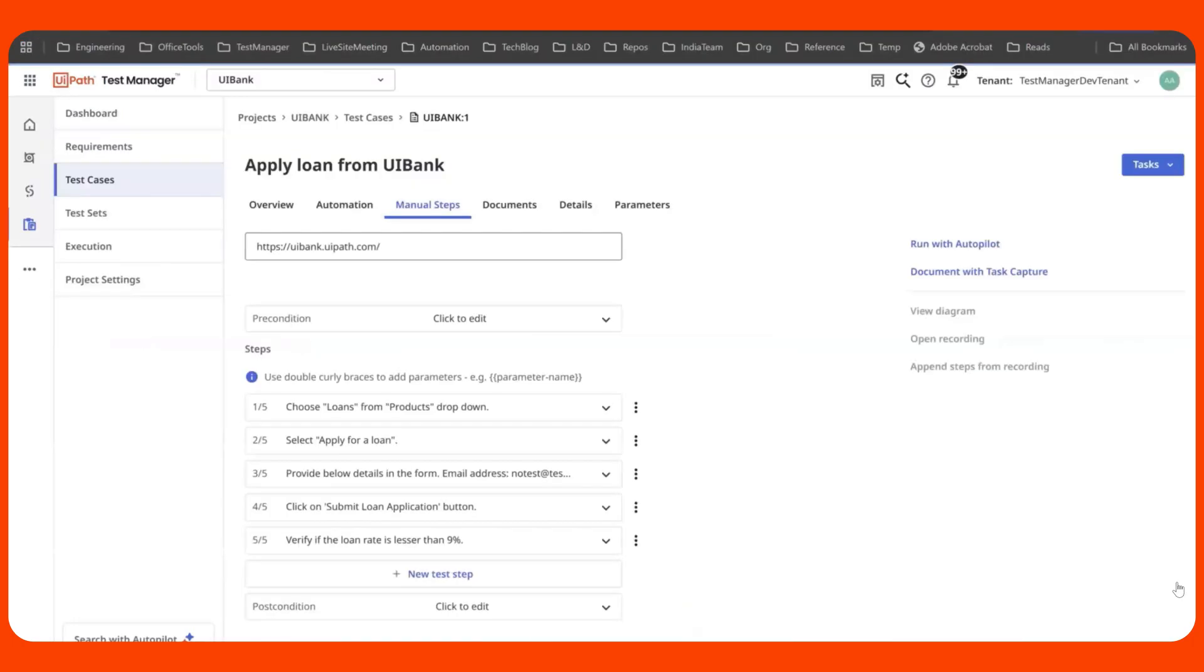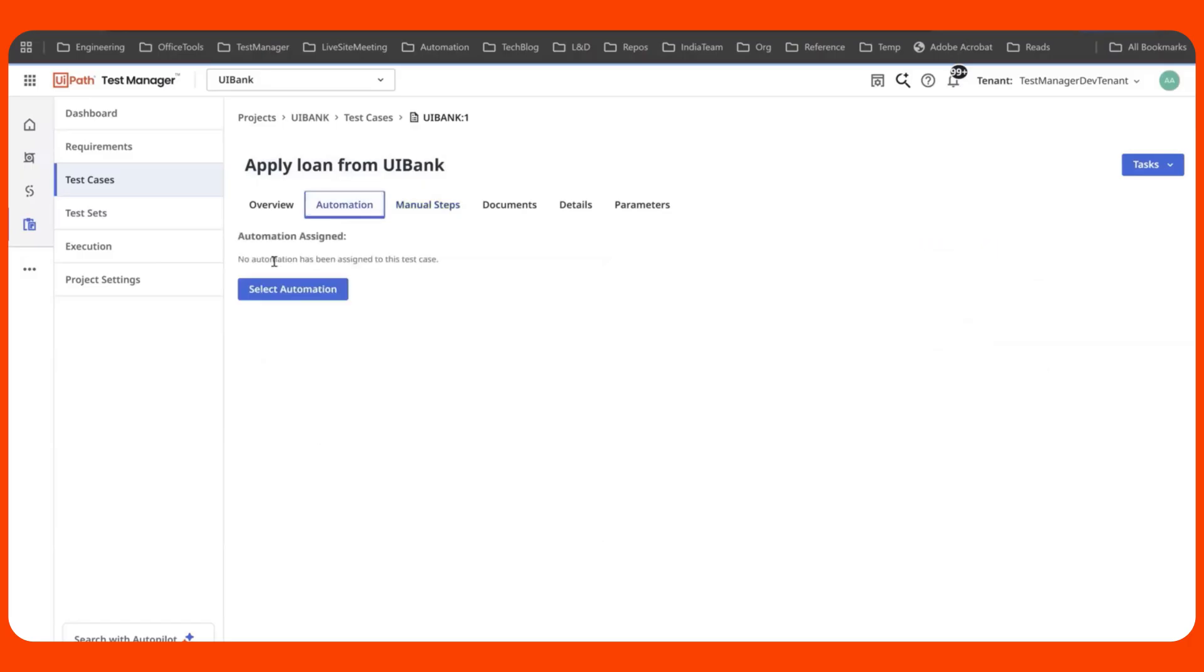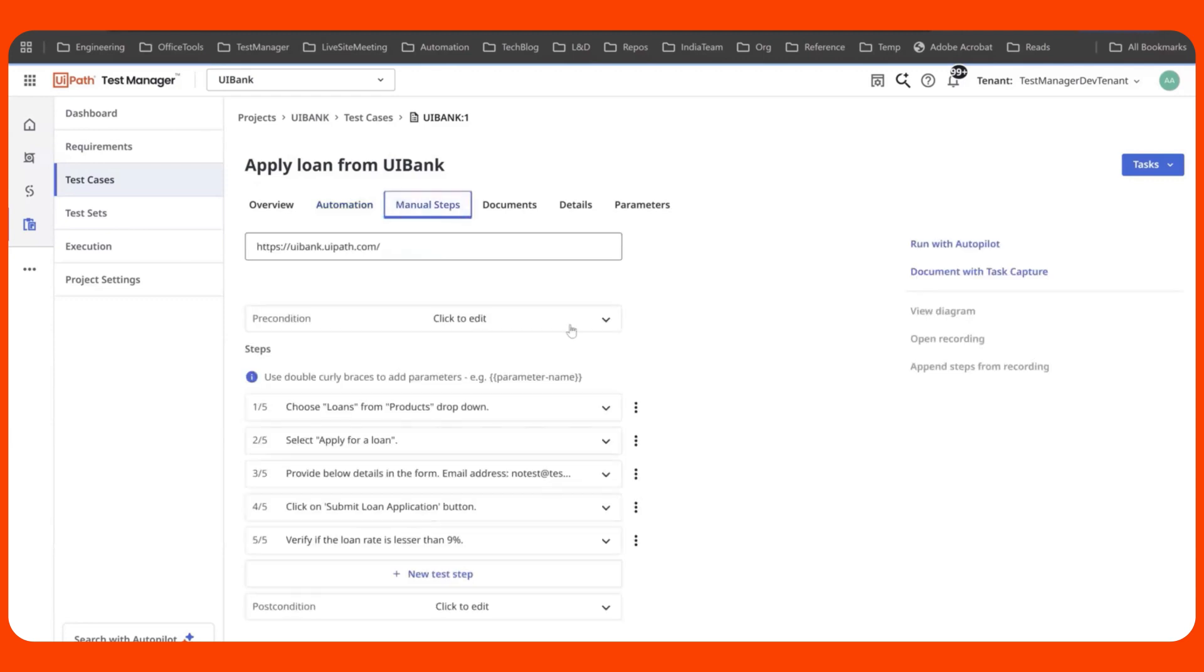Moving on to AI topics, we looked at how computer use models would be of use in testing. And we figured that it will be a great fit for manual testing, for example. What we have here is an apply loan for UI bank test case, which has manual test steps written in plain English. The interesting thing here is if you go to automation, there is no automation link to this. Right? So let's go back to manual steps and click on run with autopilot.